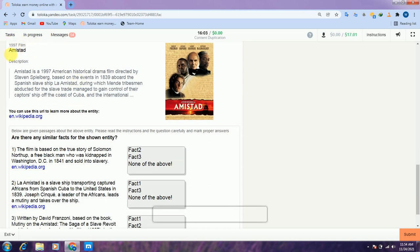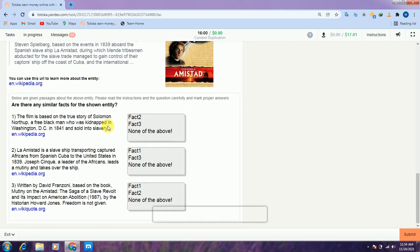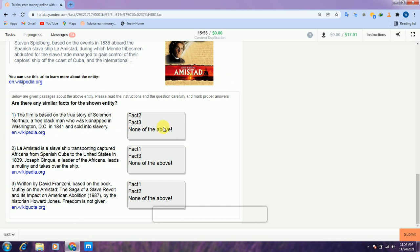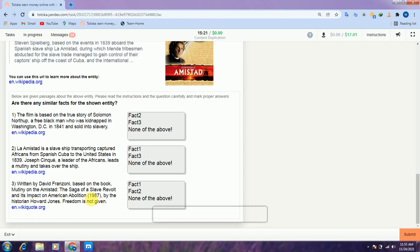Scroll down to the third. Here is the 1997 film Anastasia. There are three facts about this film and we need to compare them. In the first they are talking about this film in 1841. In the second they are talking about 1839. And in the third they are talking about 1897. So all three options are also different from each other — select none, none, and submit.